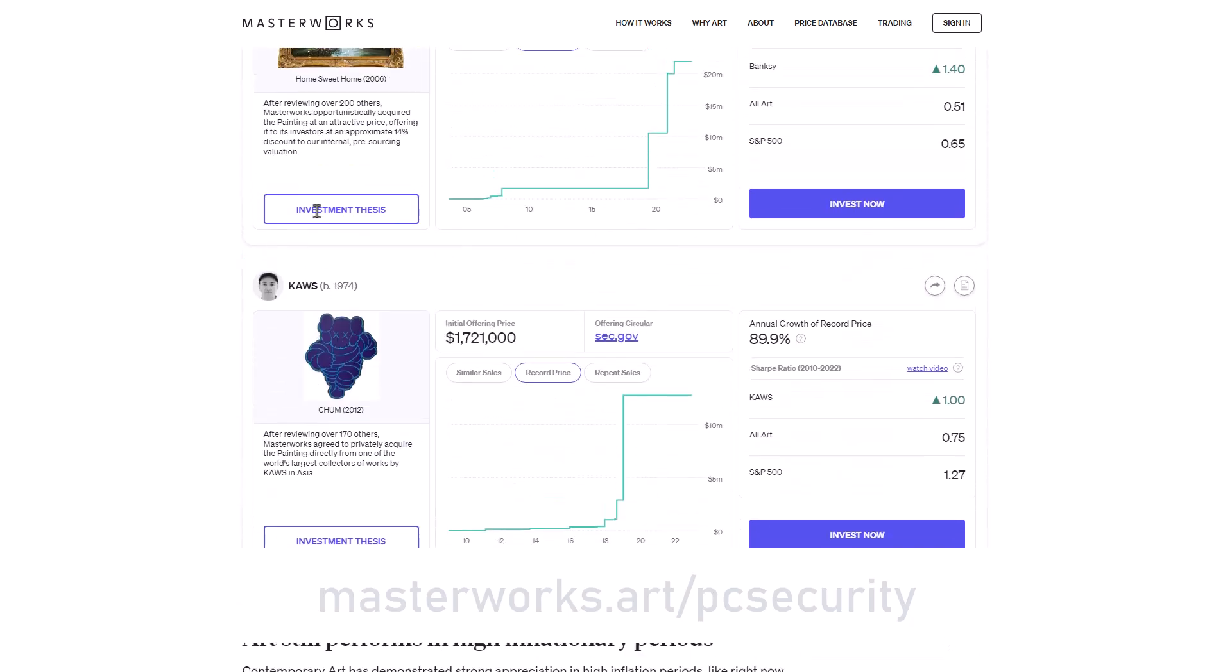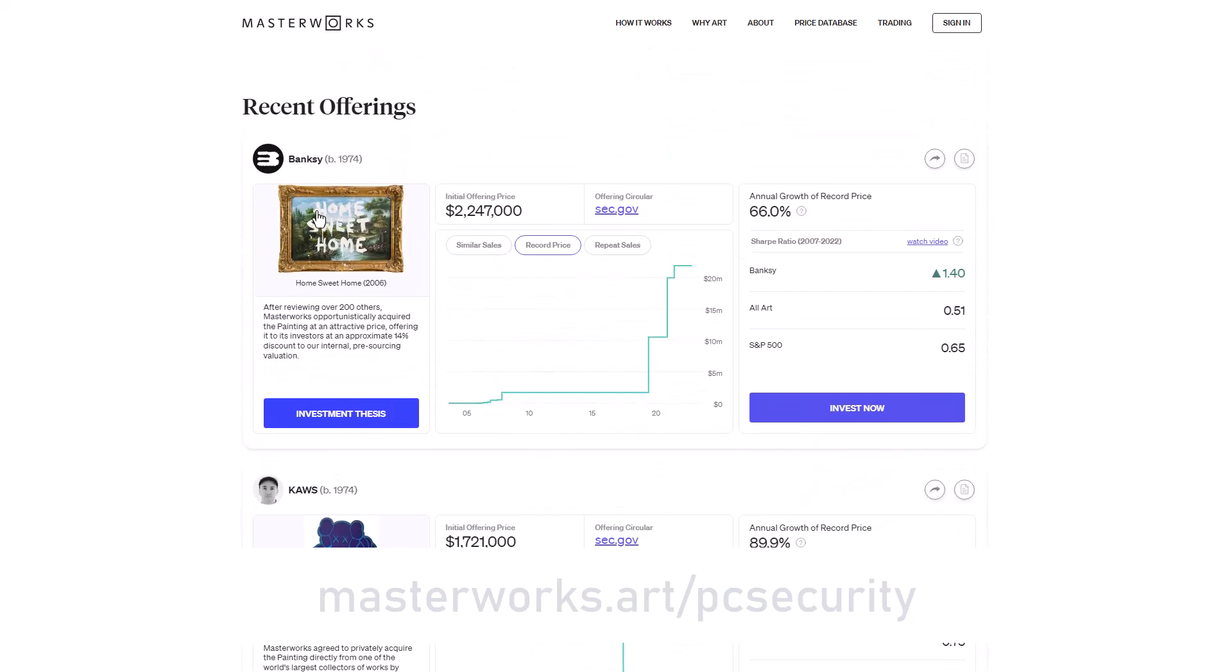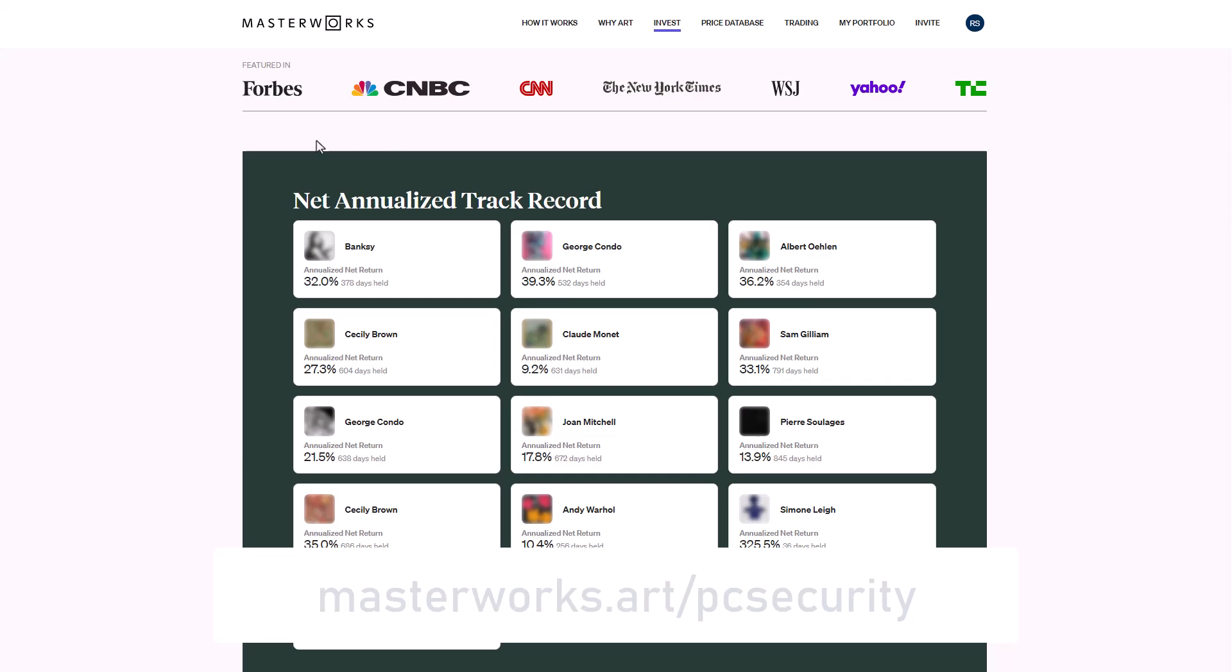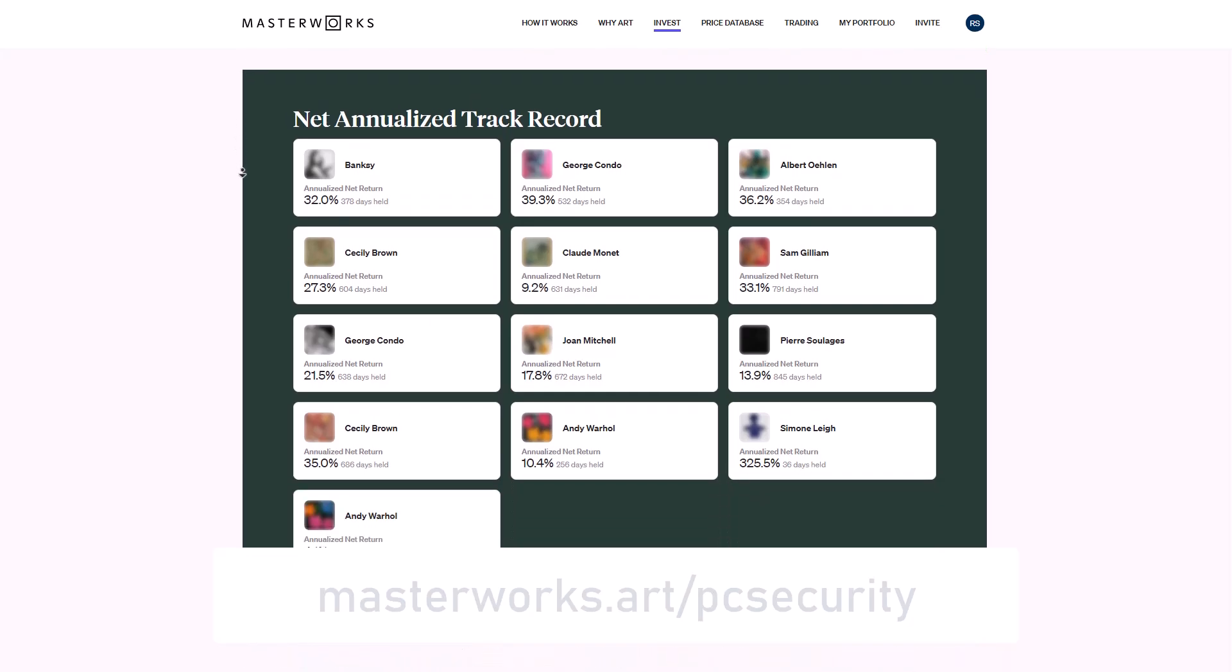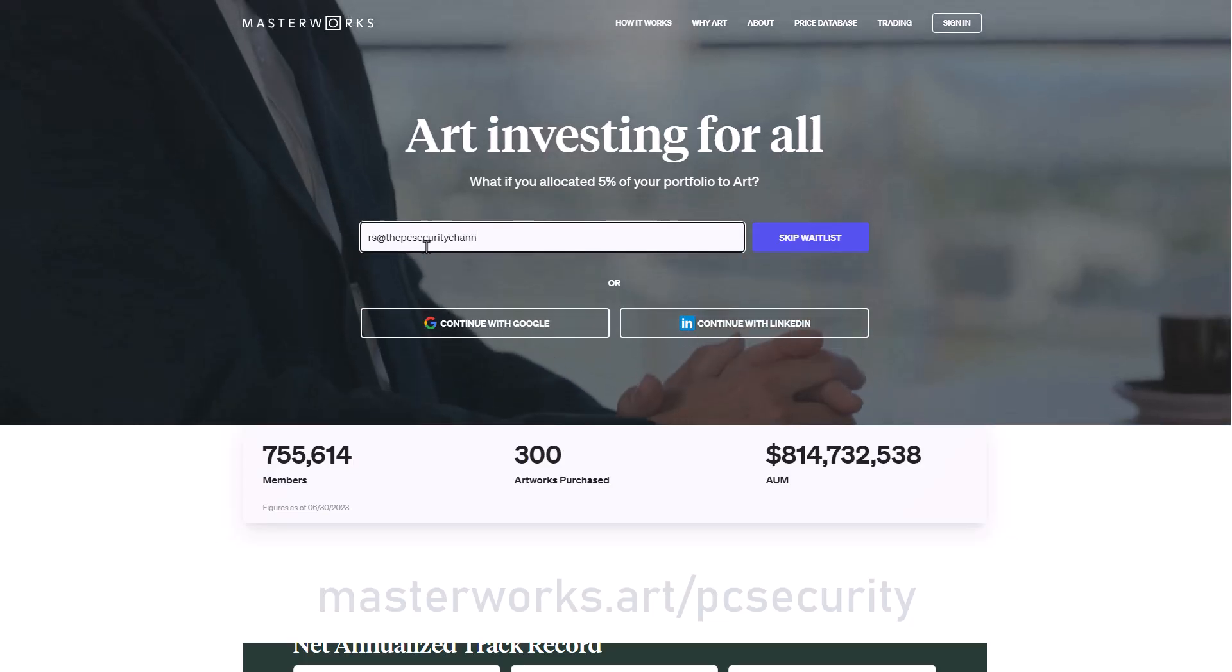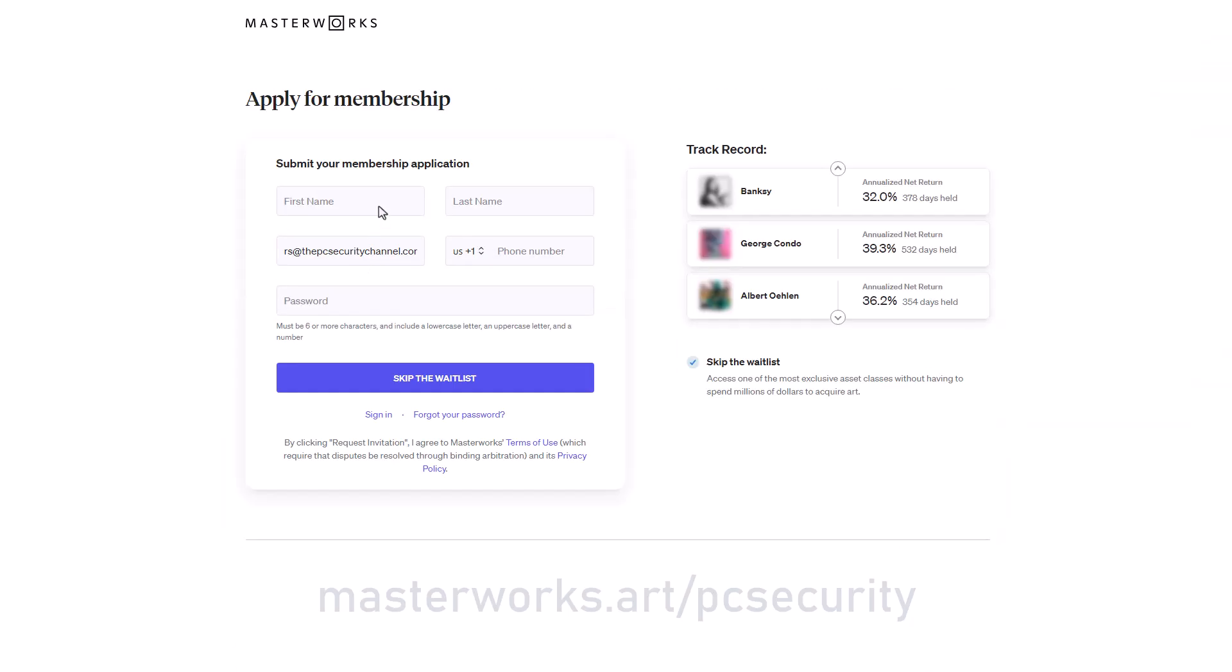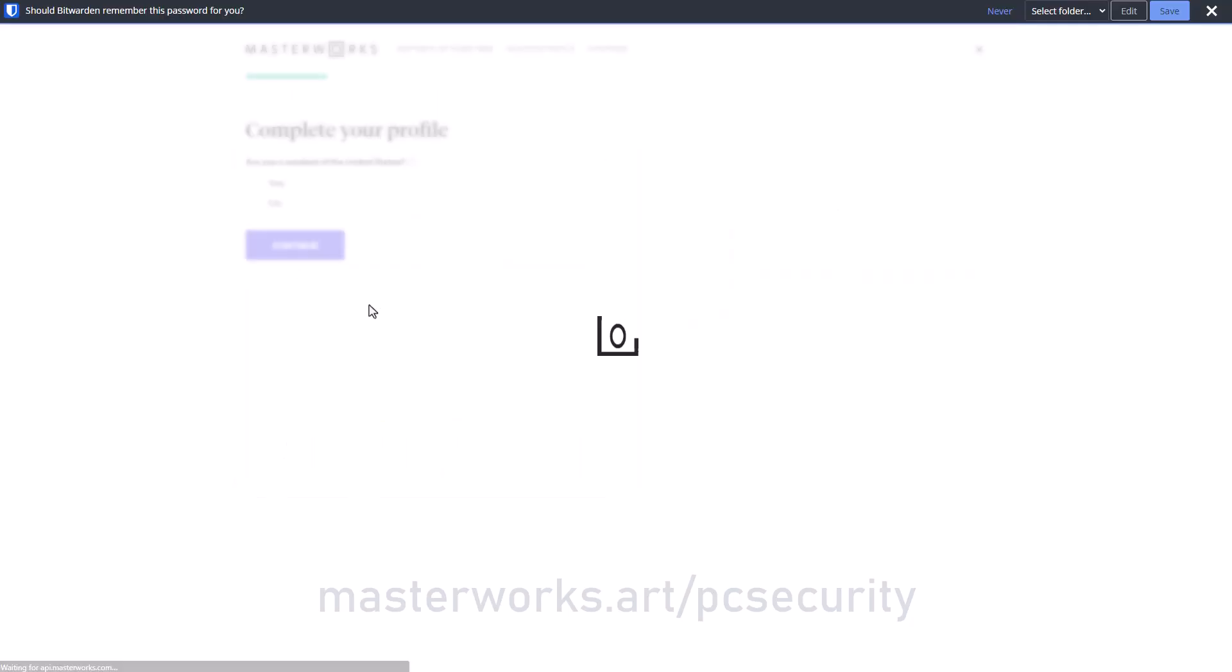It's a brand new market and Masterworks offerings have sold out within hours and every sale to date has delivered positive returns to their investors. With over 700,000 signups, there's an invite process with link in description. You will be able to go straight through and schedule a call with an advisor to get started.